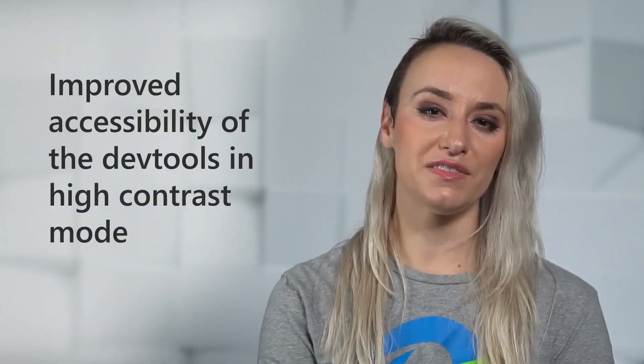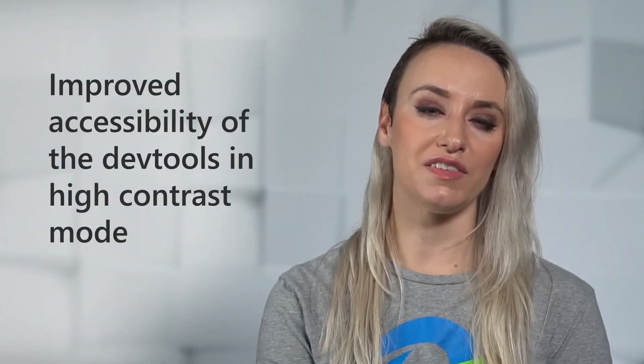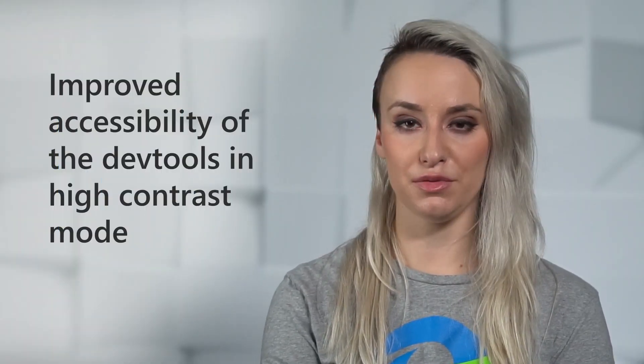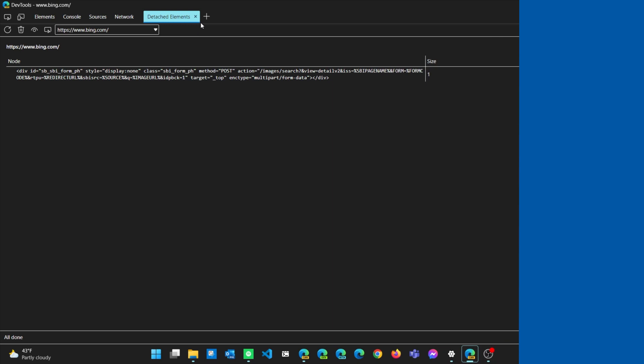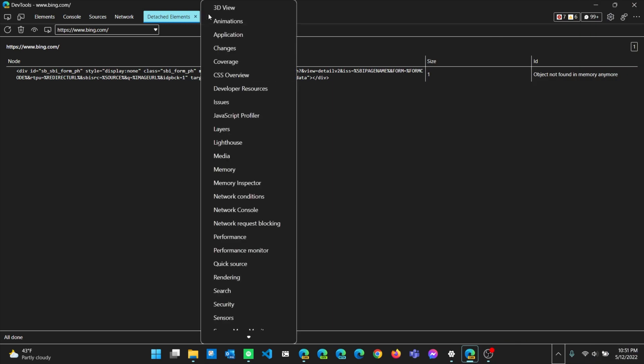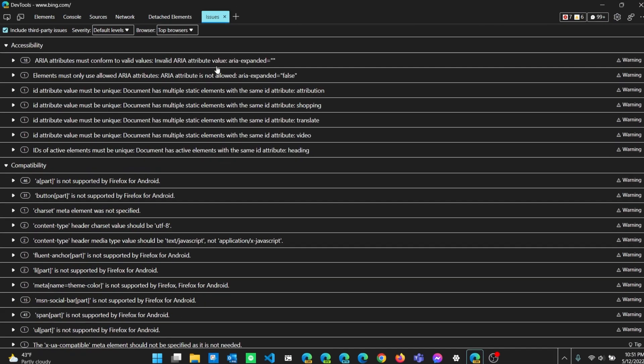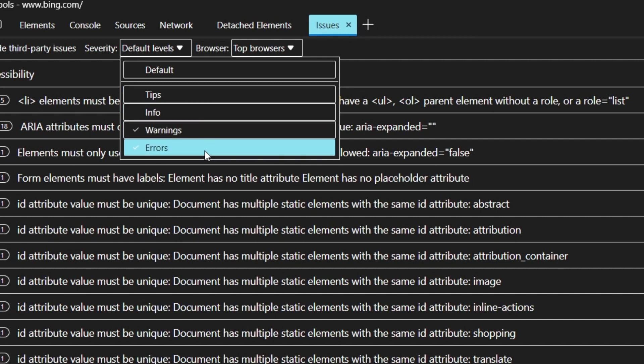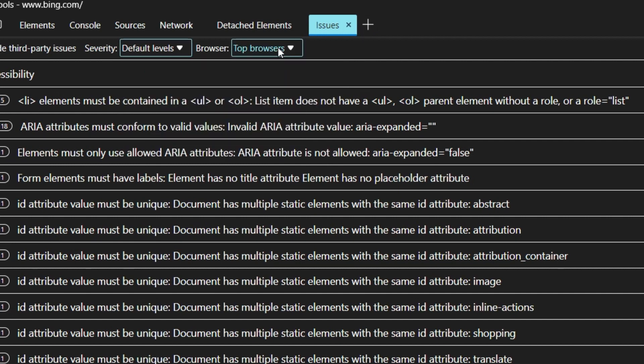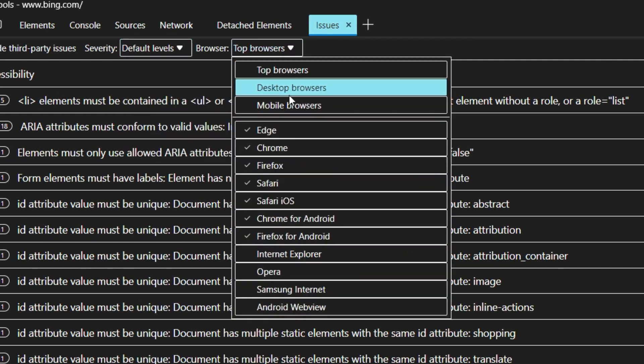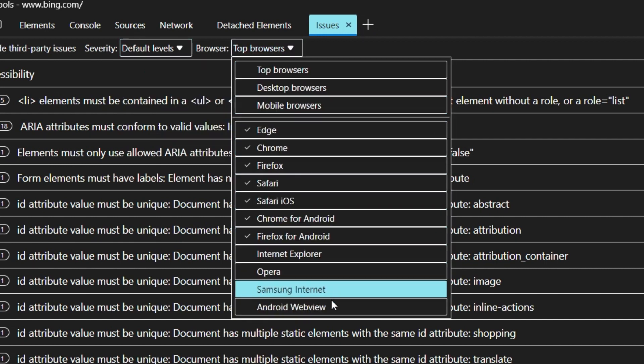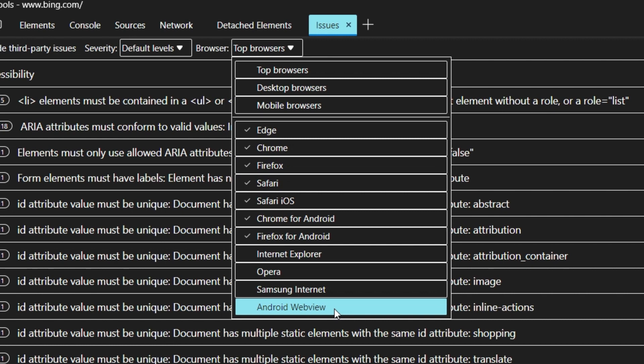In previous versions of Microsoft Edge, drop-down menus in the Issues tool, buttons in the Detached Elements tool, and the Activity bar in Focus mode didn't render correctly in High Contrast mode. In Microsoft Edge version 102, these issues have been fixed.